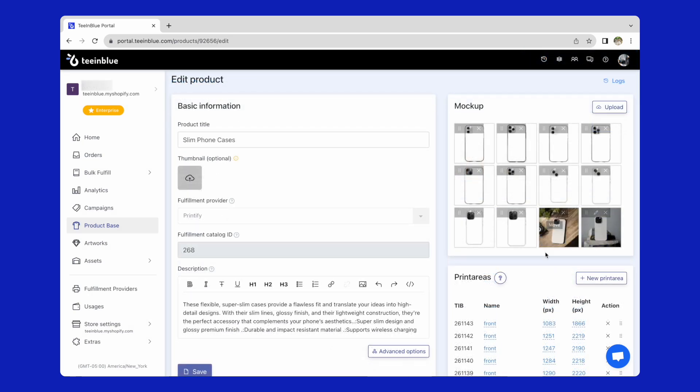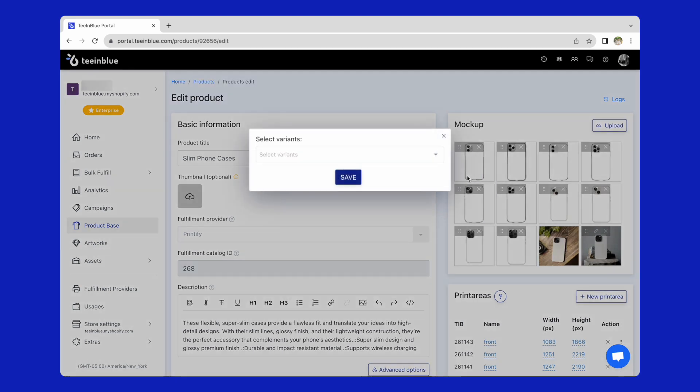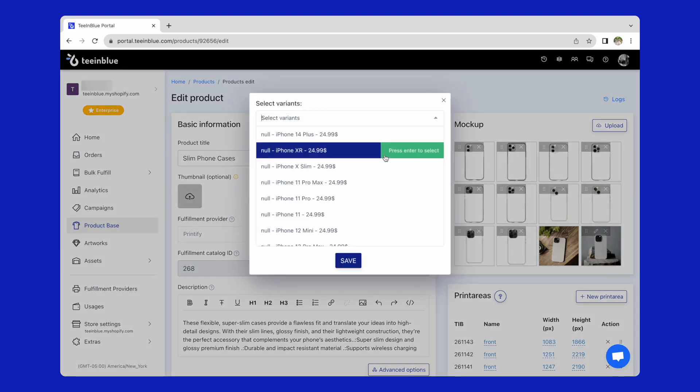The same steps for the other mockup. Next, I'll assign them with the respective variants.